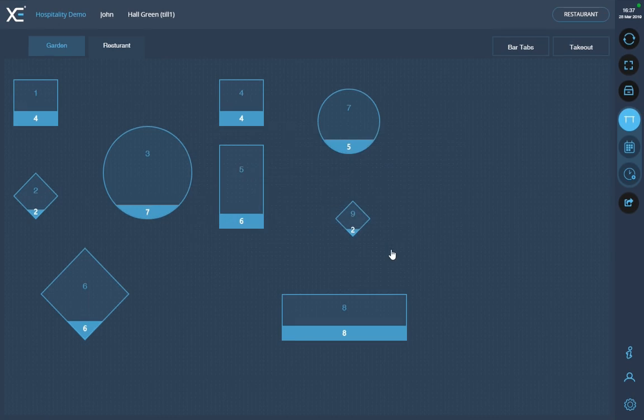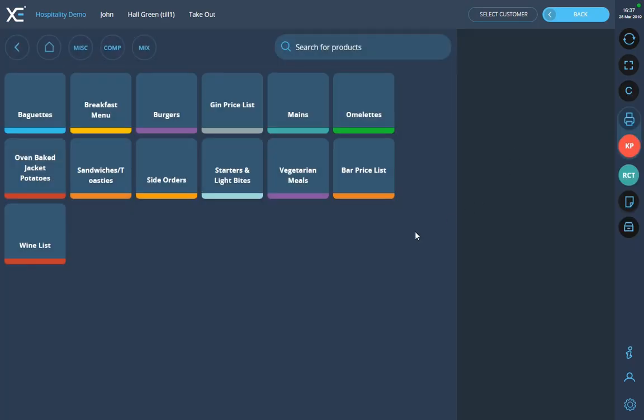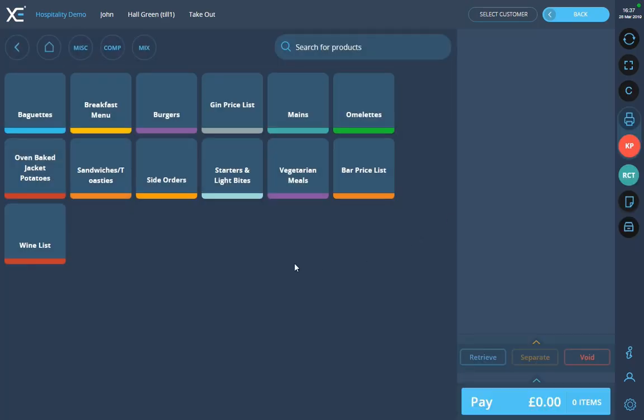The final way is to use the take out mode. To use this, select the take out button. Once clicked, it will take you to the products page so you can put your order through immediately.